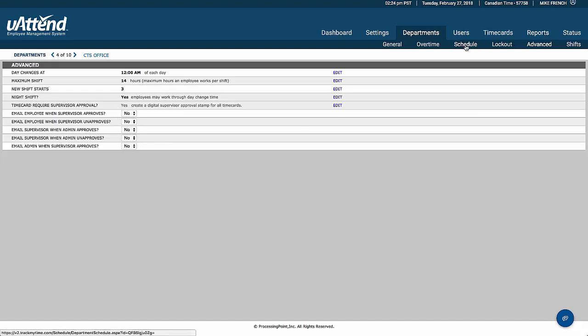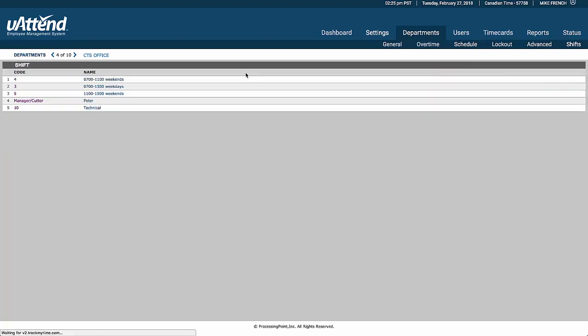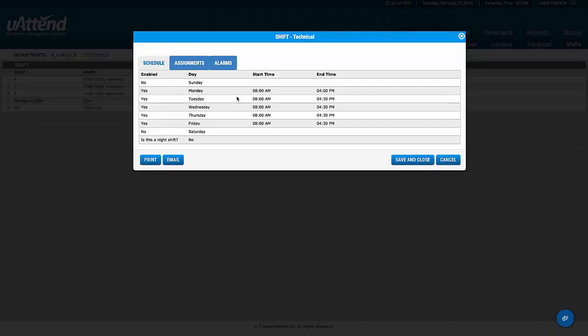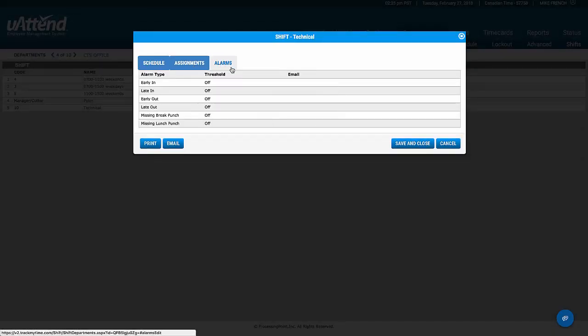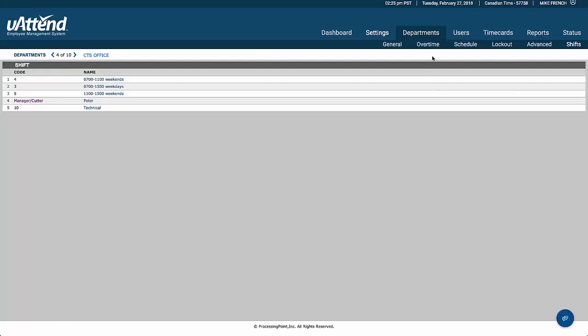We go to the shifts. And the shifts are another look at the screen that we saw earlier, which is with the assignments and the alarms. The only difference here is that supervisors are having access to this, whereas the one in the settings tab, supervisors do not have access to that.